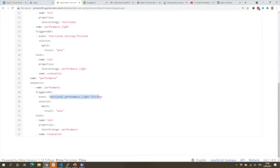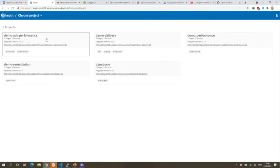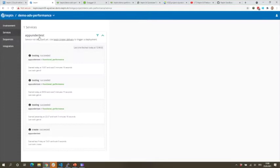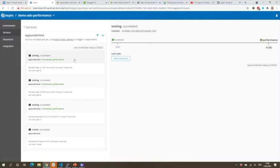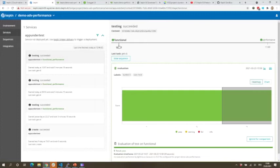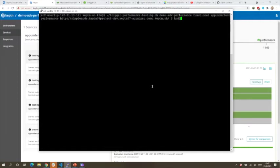If the performance light evaluation is successful, I go into my performance stage where I trigger real performance tests that may run for 10 minutes or an hour. Let me go into this project in the Keptn UI — you can see the functional and performance stages. I have a service on board which is the app under test, and I've already executed builds one, two, and three. Now let me kick off test number four through the Keptn CLI, triggering the functional sequence with the app URL and metadata like test number and user.